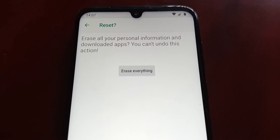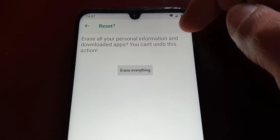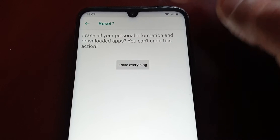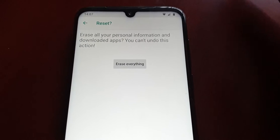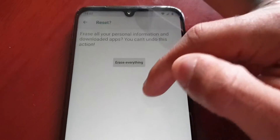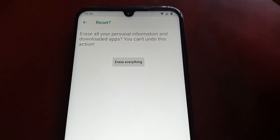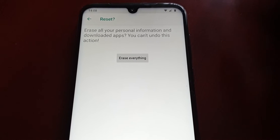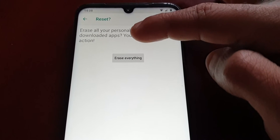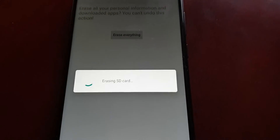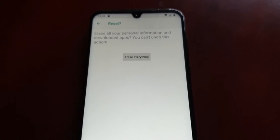It's taking me to this next screen — erase all your personal information and downloaded apps, you cannot undo this action. Erase everything. Just make sure that you really want to go ahead and do this. Once again, make sure you back up all your important files because once you perform this wipe it cannot be recovered — any important pictures, videos, phone numbers cannot be recovered. I'm going to select Erase Everything. Now it's erasing the SD card first, then it's performing the factory data reset.